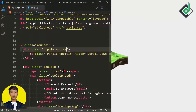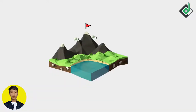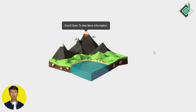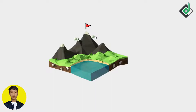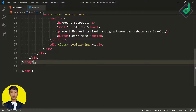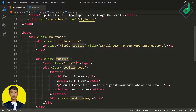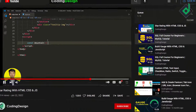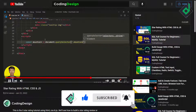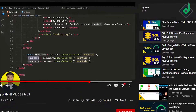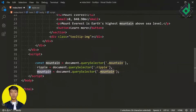Now for the JavaScript, just above the closing body tag let's create a script tag — we're using internal JavaScript. Inside that script tag let's select the div with class name 'mountain,' the div with class name 'tooltip,' and the div with class name 'ripple' using document.querySelector, storing them in constants — all using destructuring so I don't have to write the const keyword multiple times.